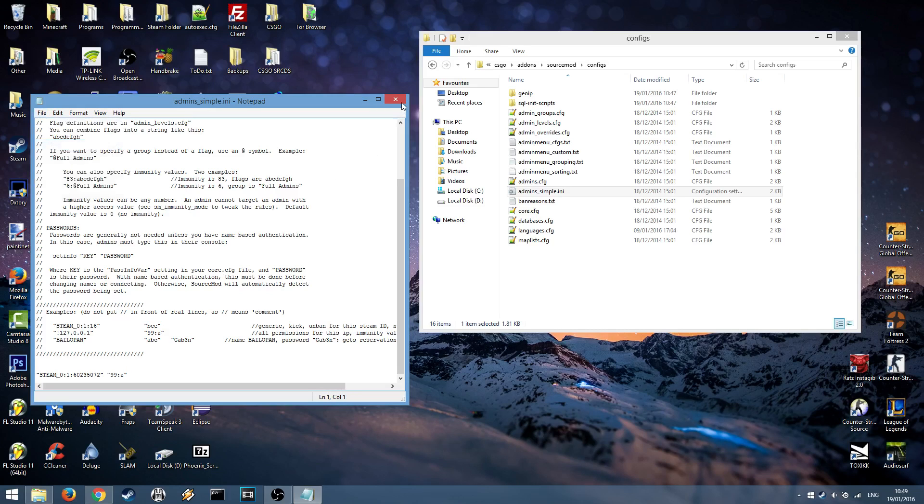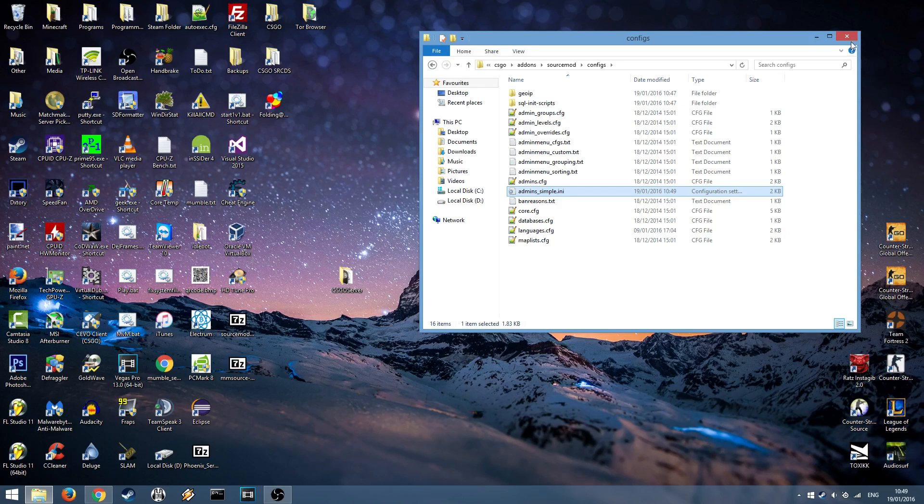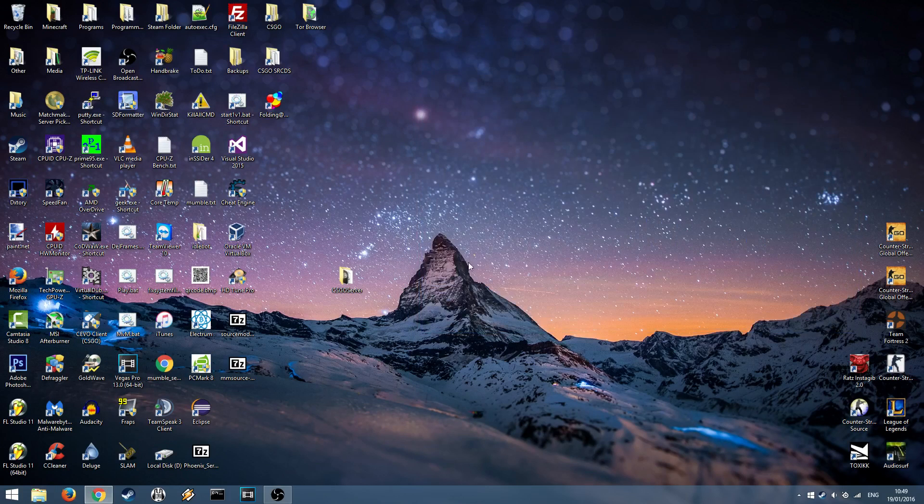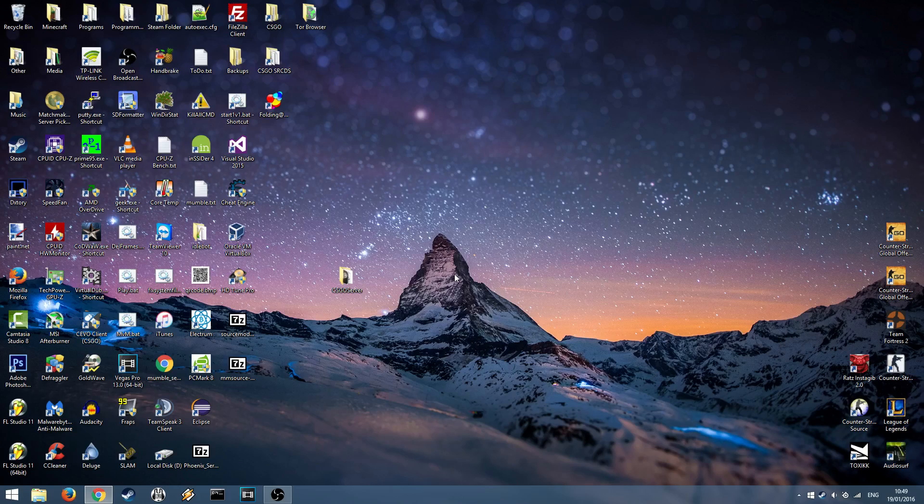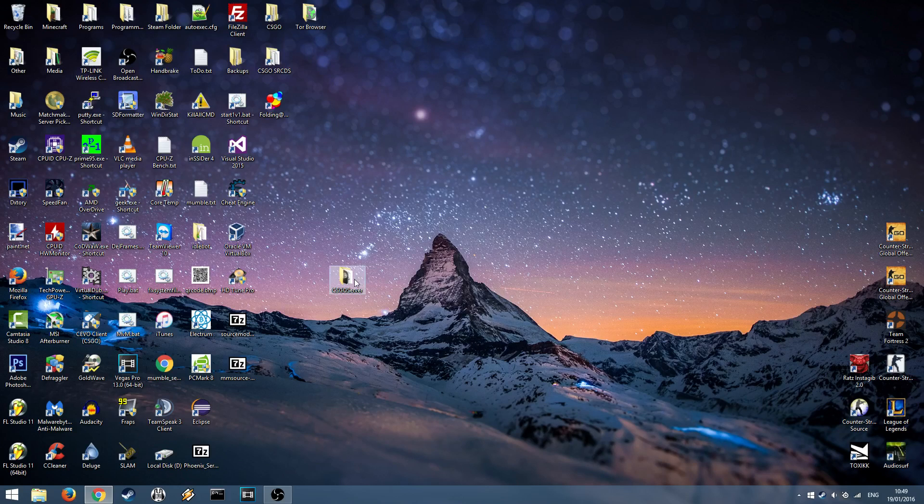Hit save, close it, and you're done. You can now start up your Counter-Strike server as usual and you'll be an admin. I'll show you how.